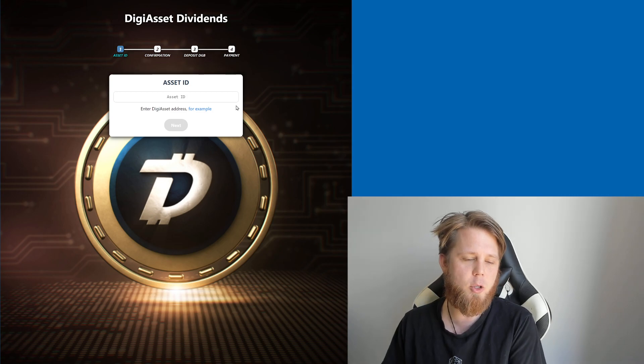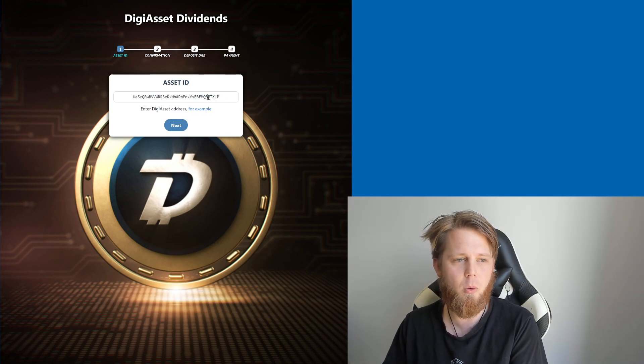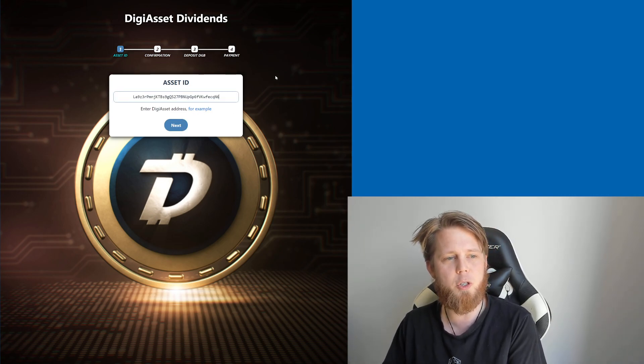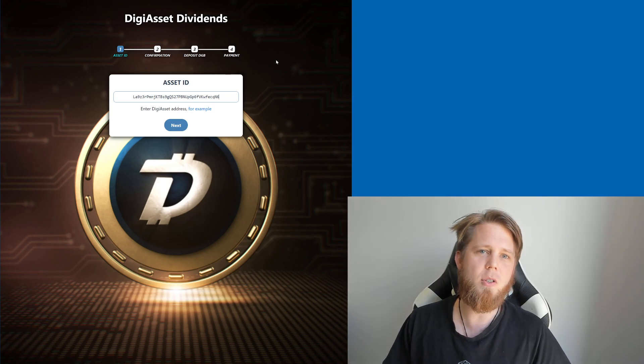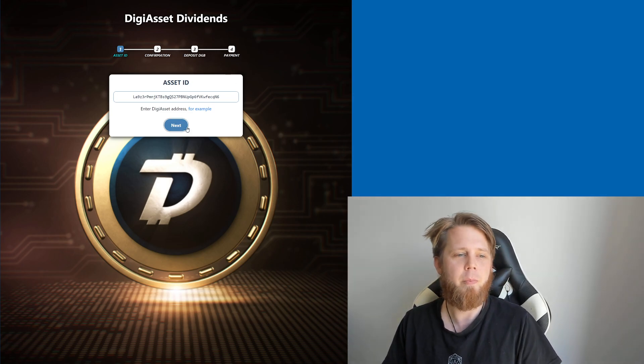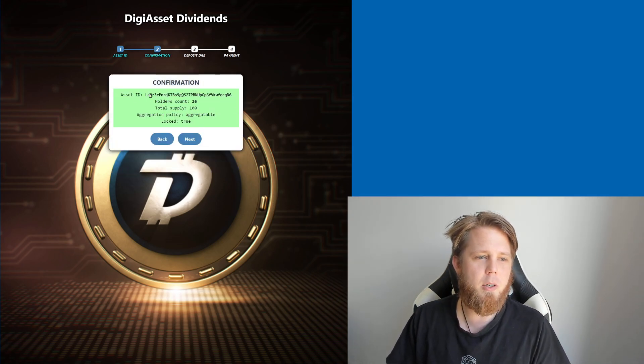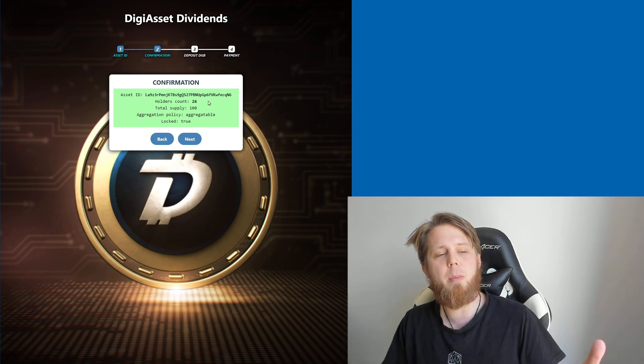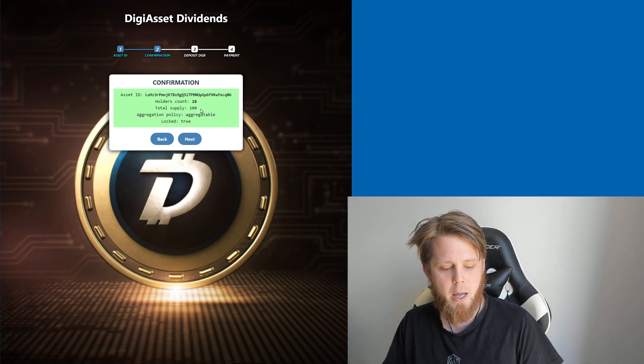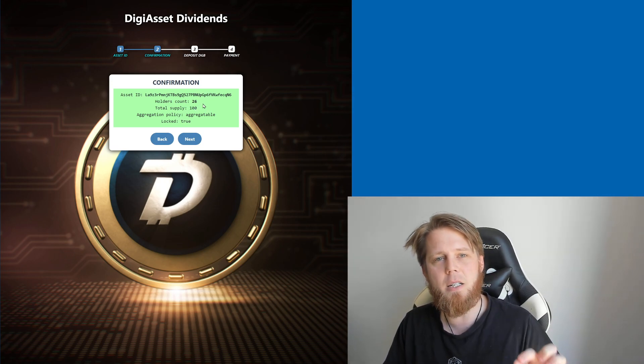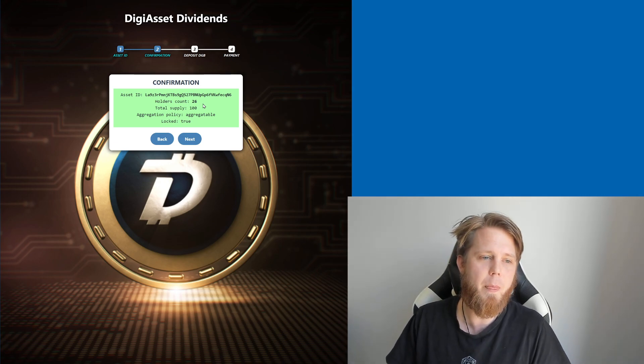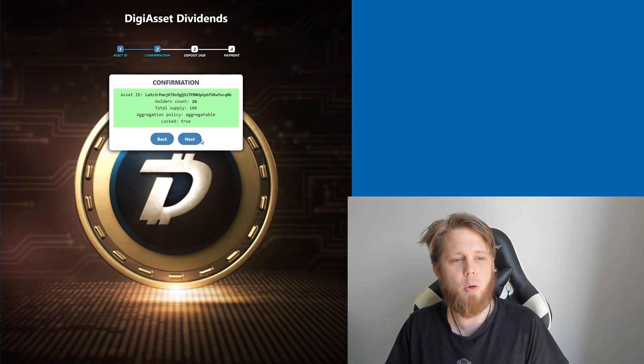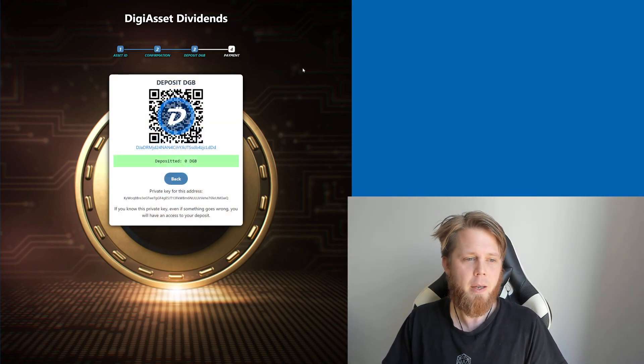What we're going to do to start off with is paste one in there that I've previously copied the asset ID for. It's going to give me a quick confirmation - there is a total supply of 100, and there are 26 individual people that hold these at the moment. I'm going to click on next.